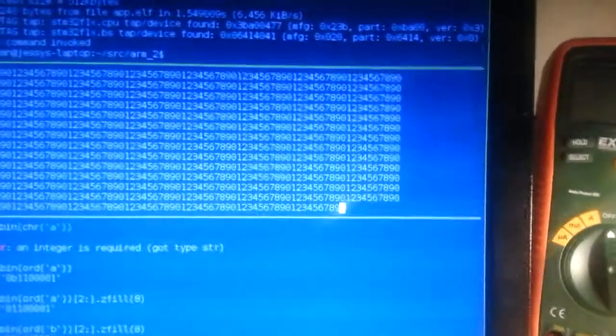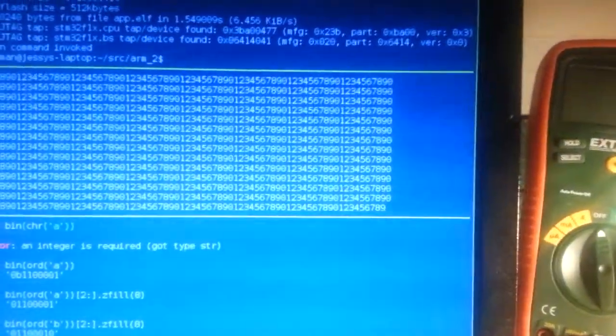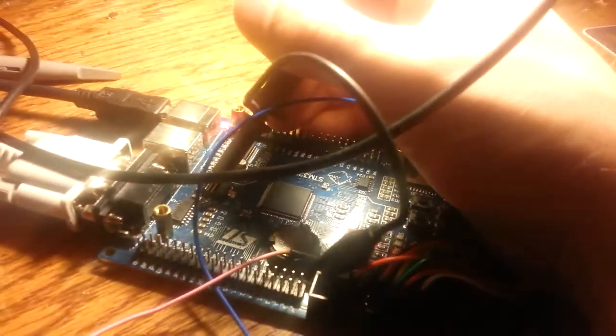Connected to this over serial, spitting out data. I'm reading the transmit pin from the chip.